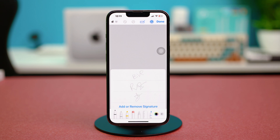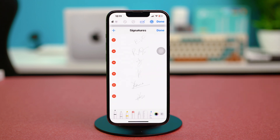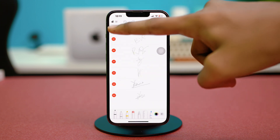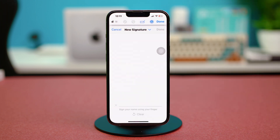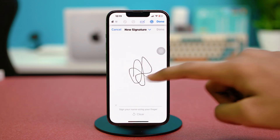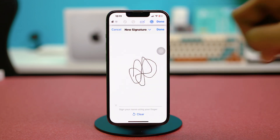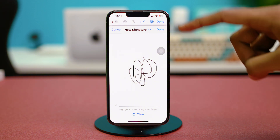Tap on plus from the bottom. From here, just tap on 'Add Signature,' and you can choose a signature you've added before. But I'll choose 'Add or Remove a Signature' and tap on plus from the top. Now you just need to sign your name using your finger, so I'll just sign my name.